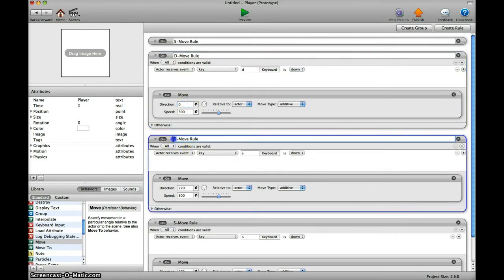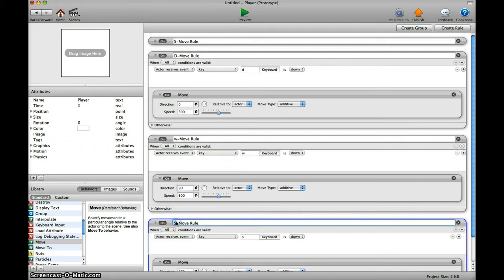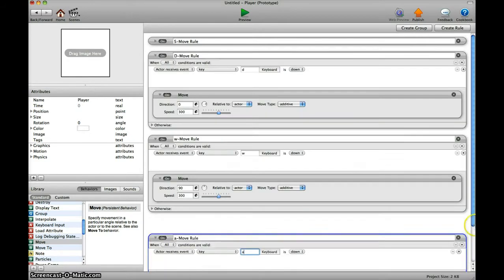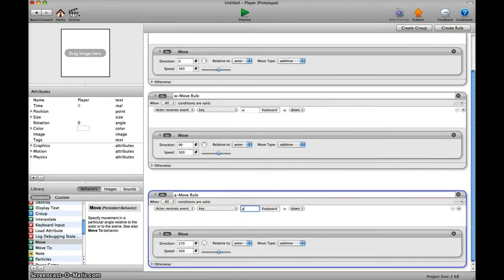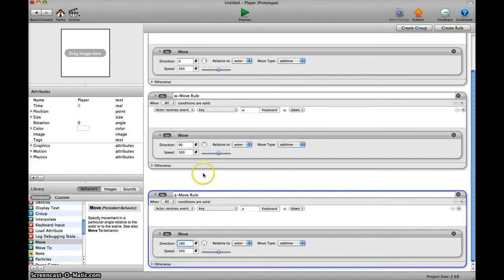The next one would be W, which is the key W, and W is 90 degrees. And there is another key which is A. Change the key to A and it's 180 degrees for A.